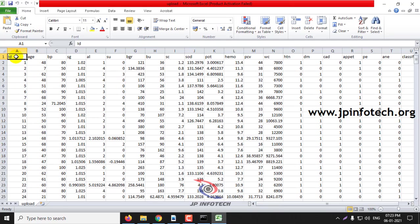Here you can see ID, age, BP, SG, AL, SU, BG, and these kind of features.